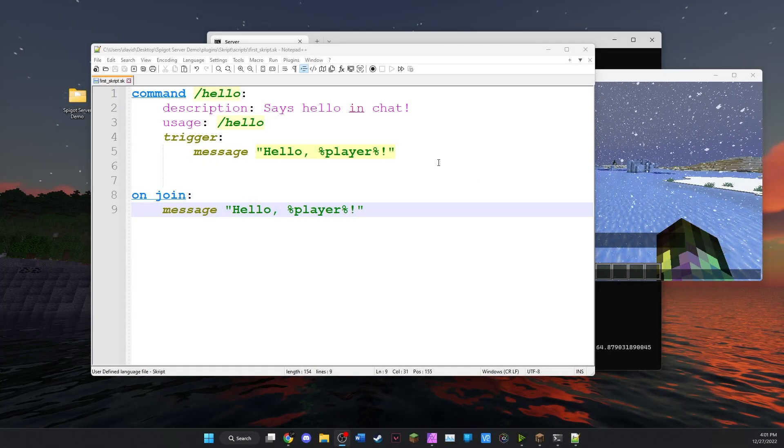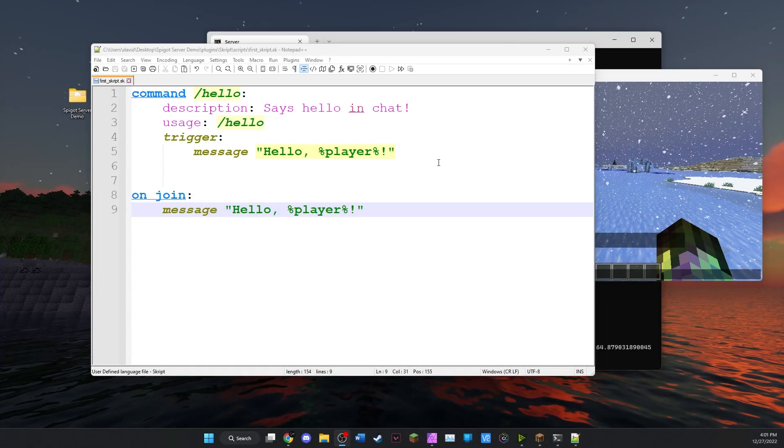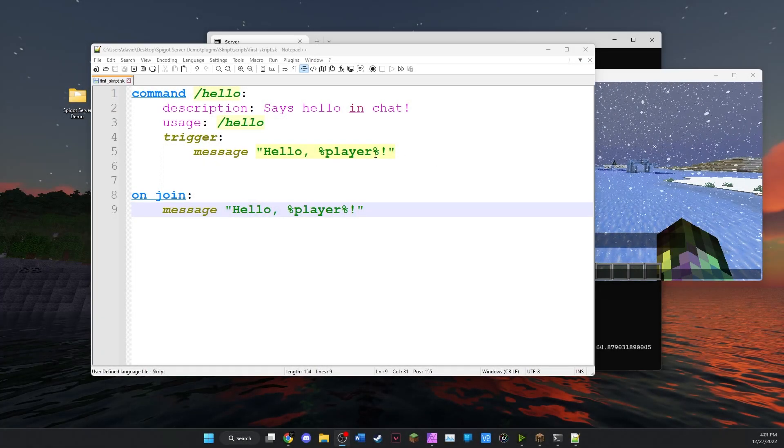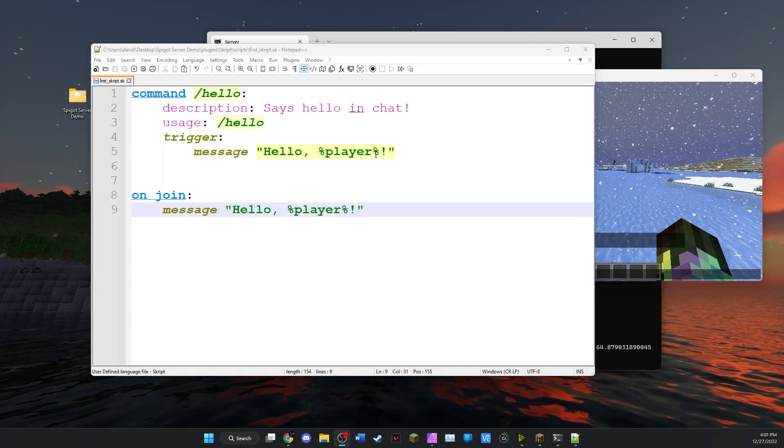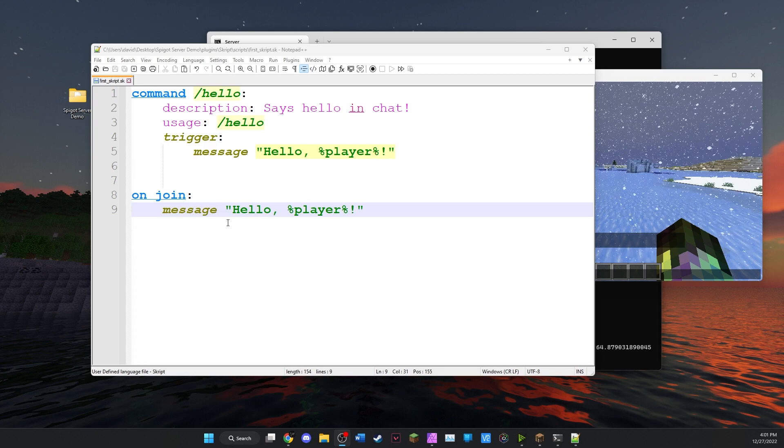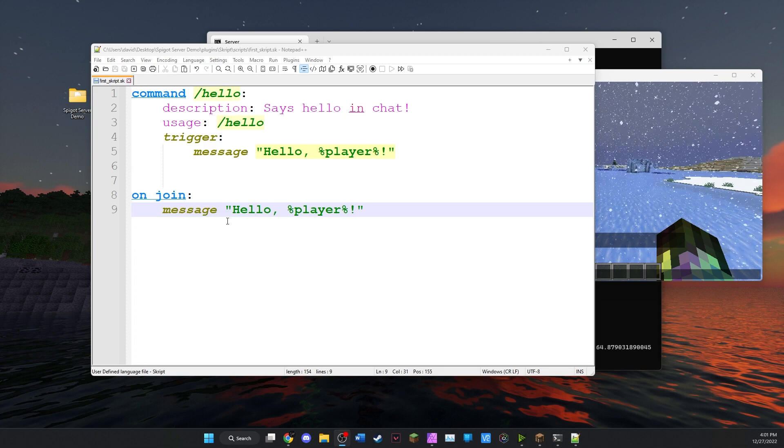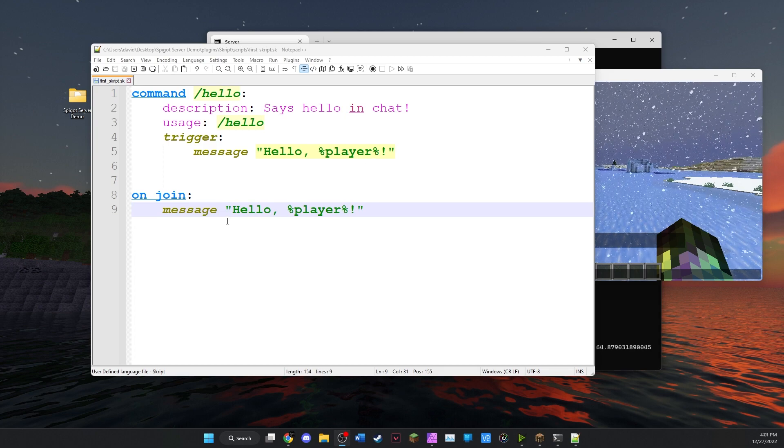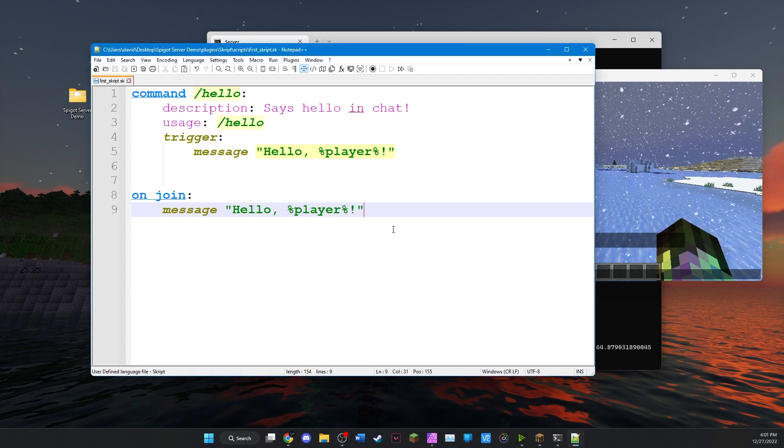Hey everyone, welcome back. In the last video I showed you how to create a command that says hello to a player and to send a message that says hello when a player joins the server.